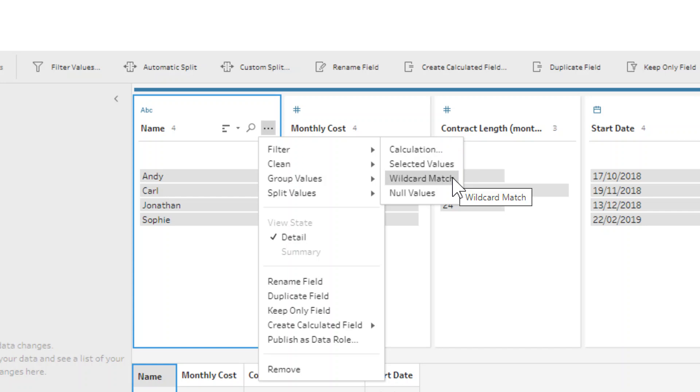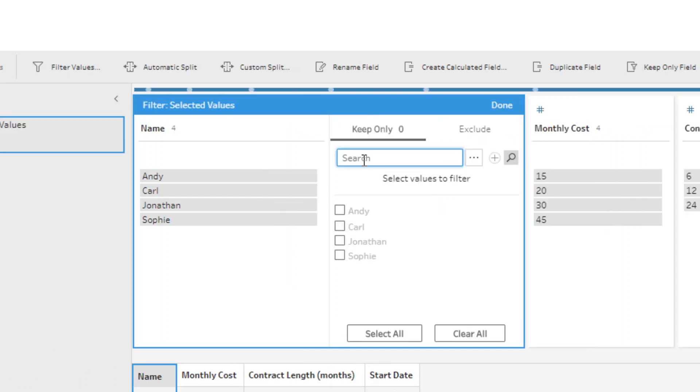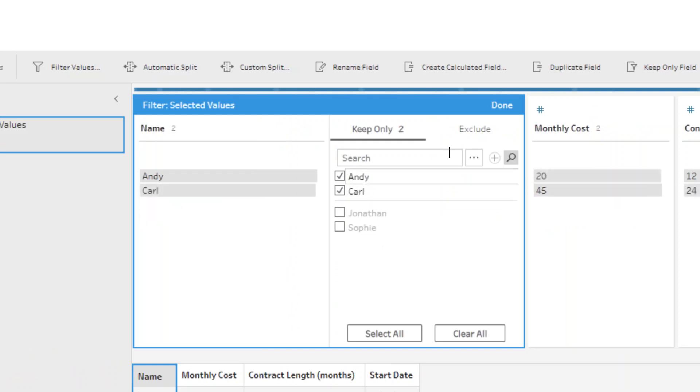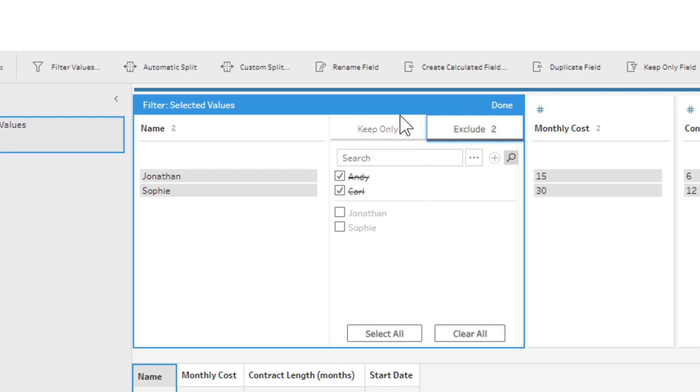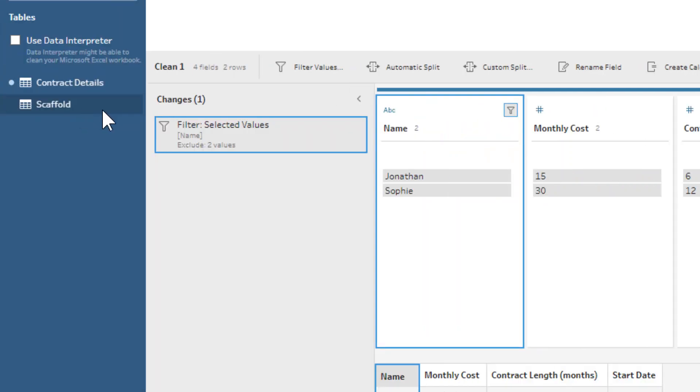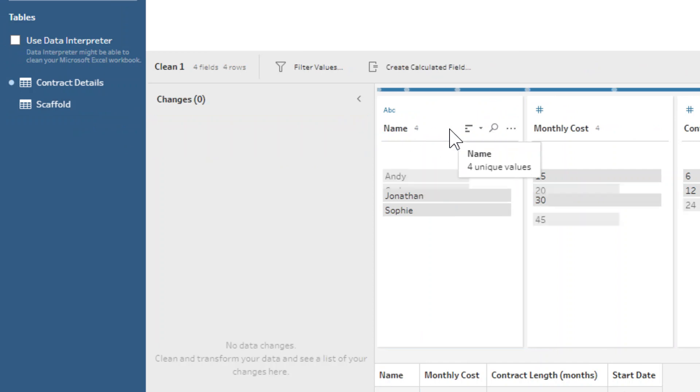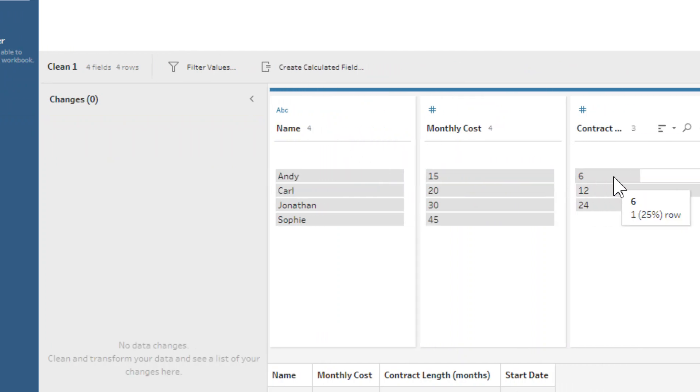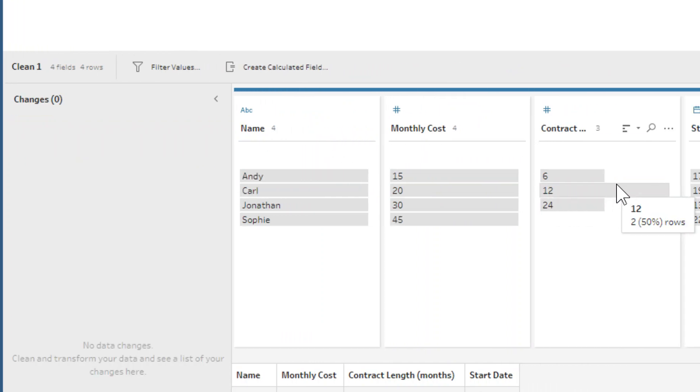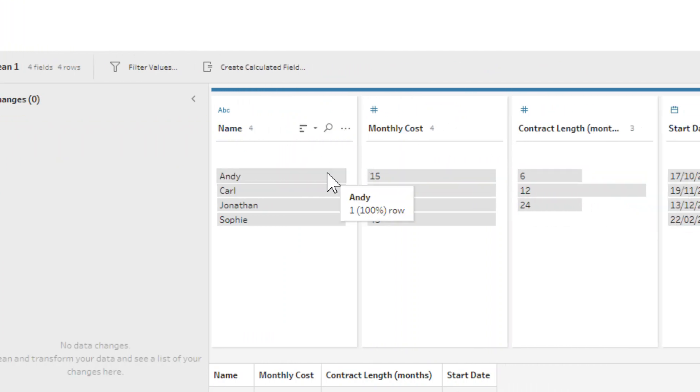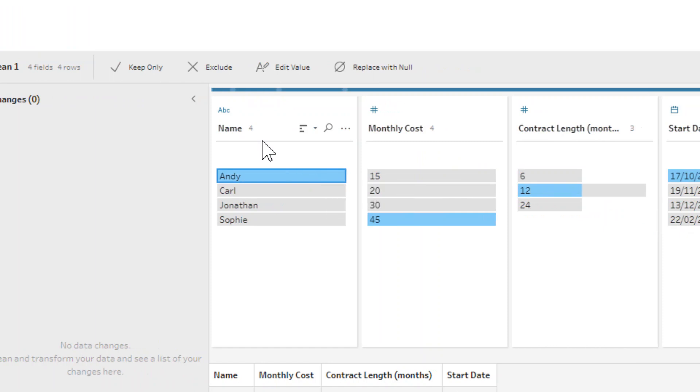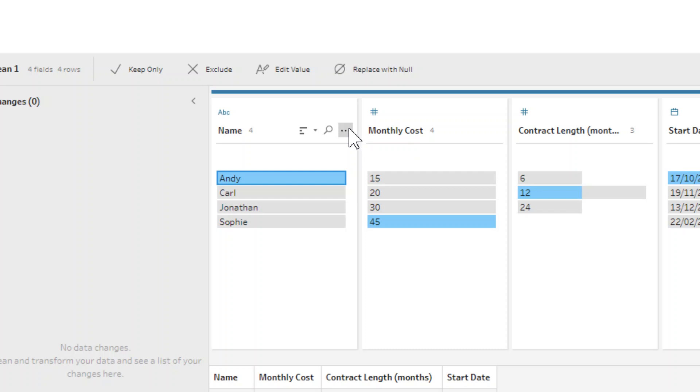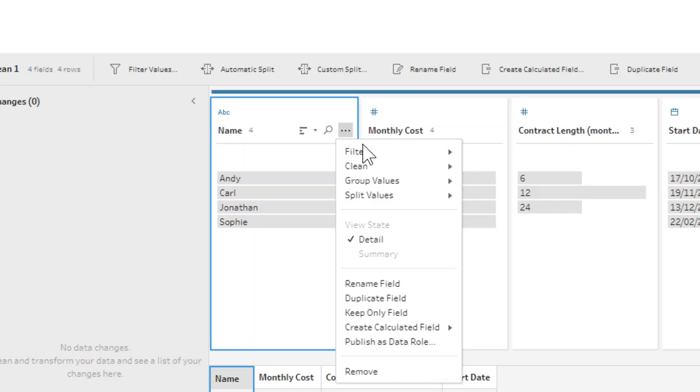If we're just focusing on string fields for now, we can do selected values and we can literally just start ticking the values that we want to keep, or we could change that to exclude. That's a not very dynamic way of choosing which values you're going to filter out. It's very similar to just selecting them and saying exclude or keep only, but you can do more at once.